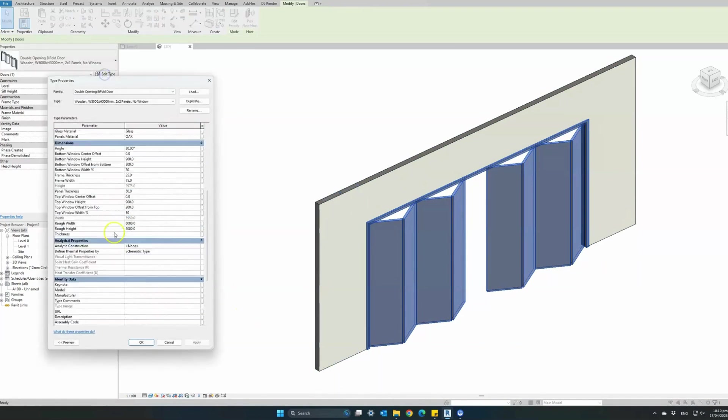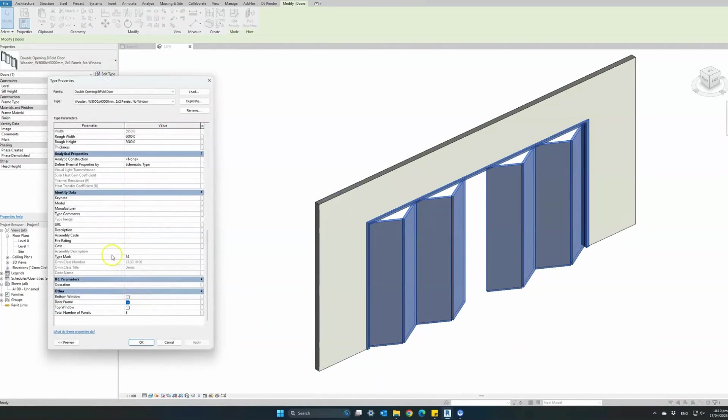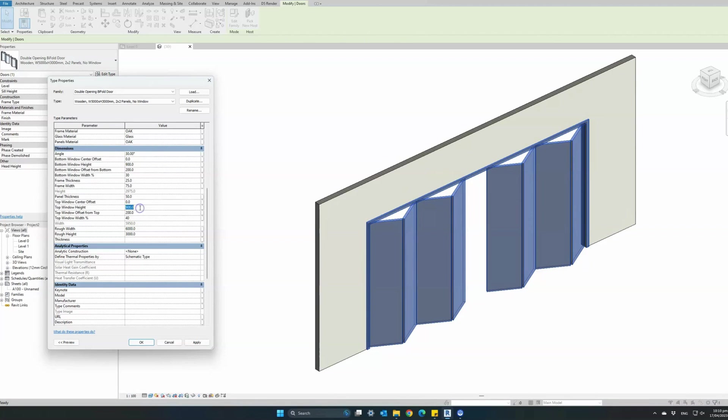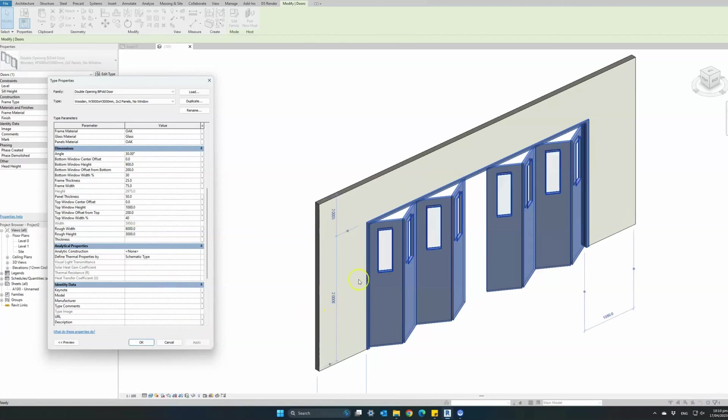Now I will add a top window, enter a percentage of how big we want the window in relation to the panel size and the total window height. We can also change the offset of the window from the center of each panel. Let's bring it to the center.